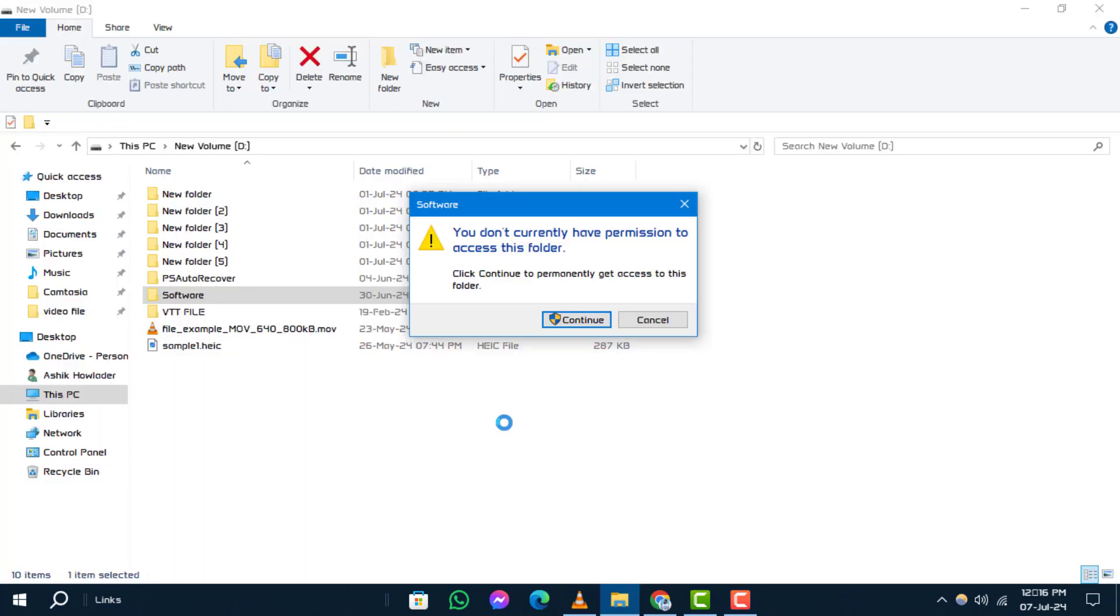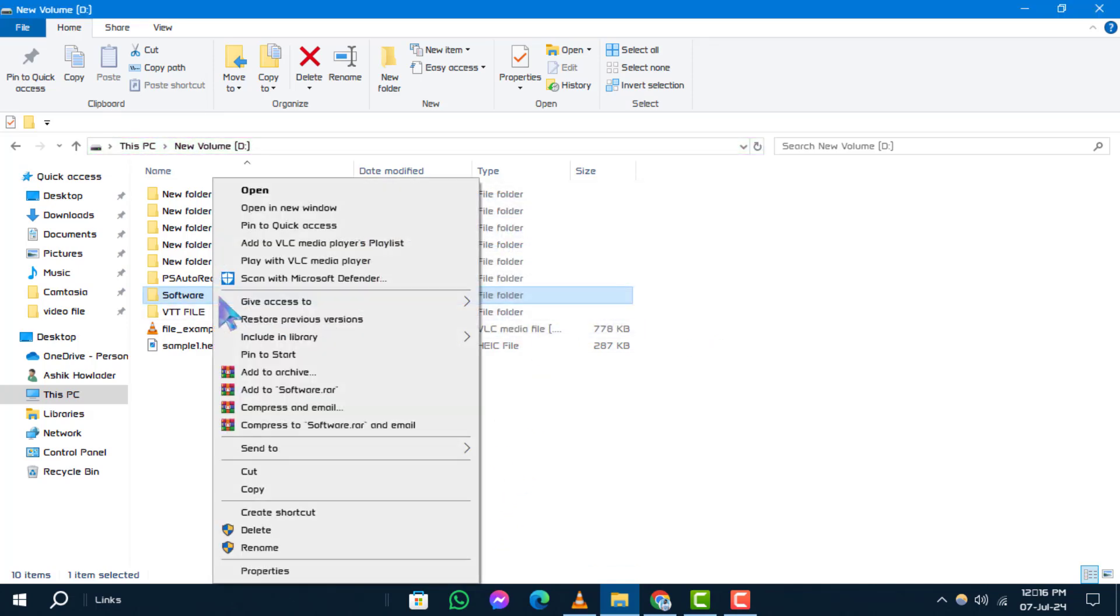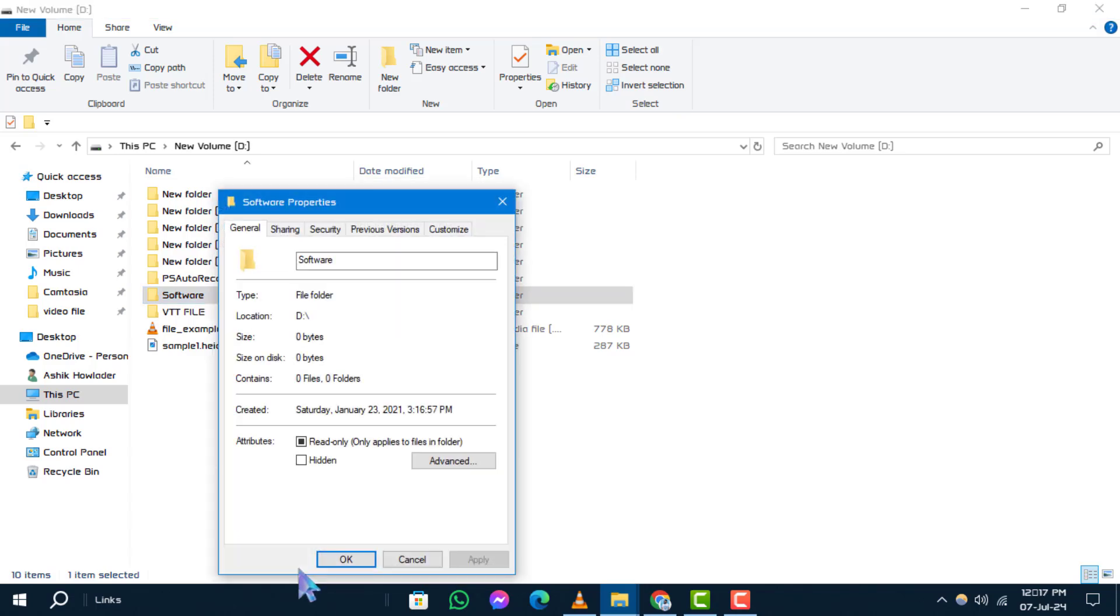Step 1: Begin by locating your target folder. Right-click on it to proceed. Step 2: From the context menu, select properties.